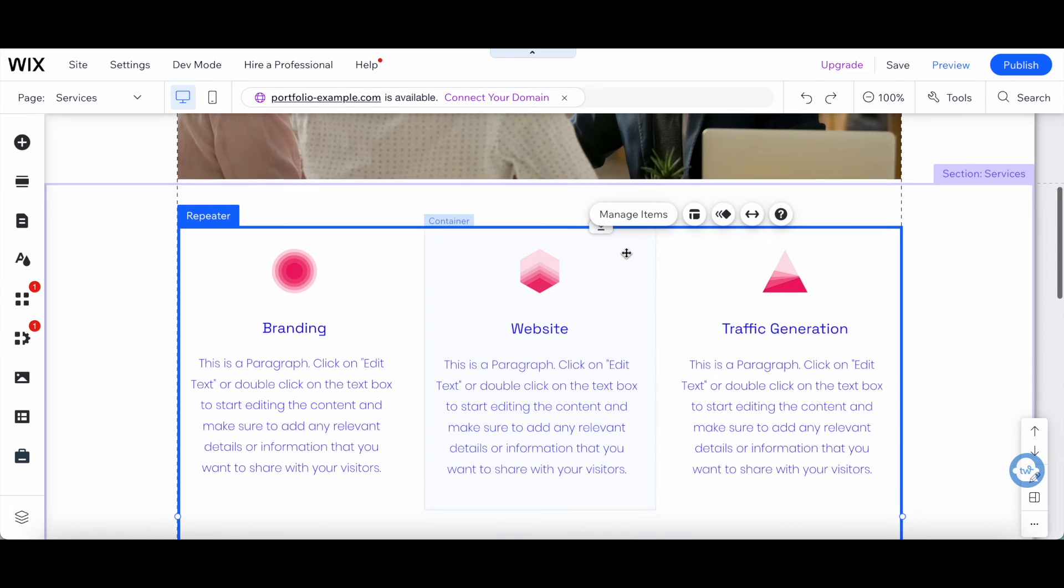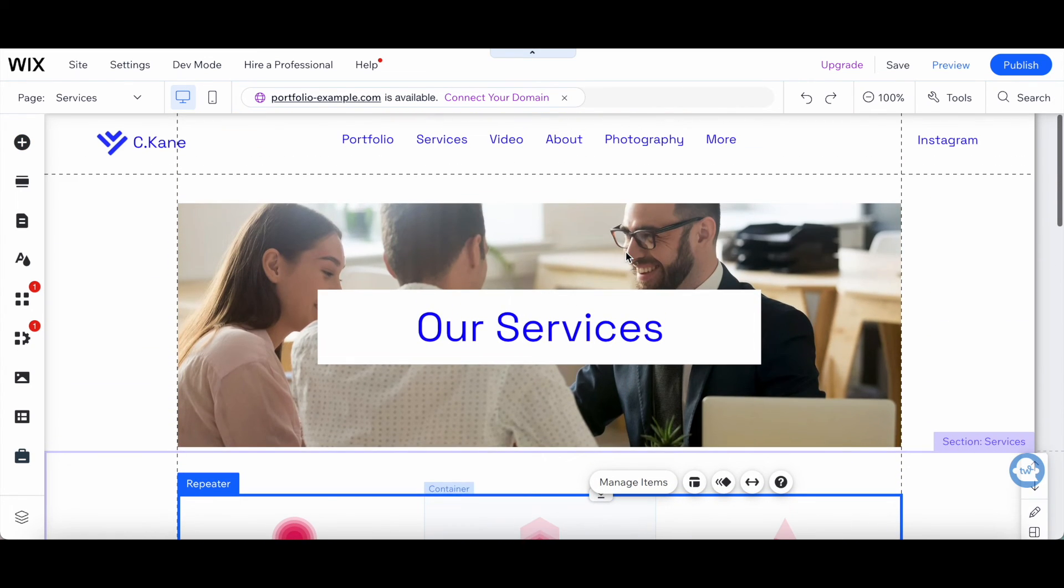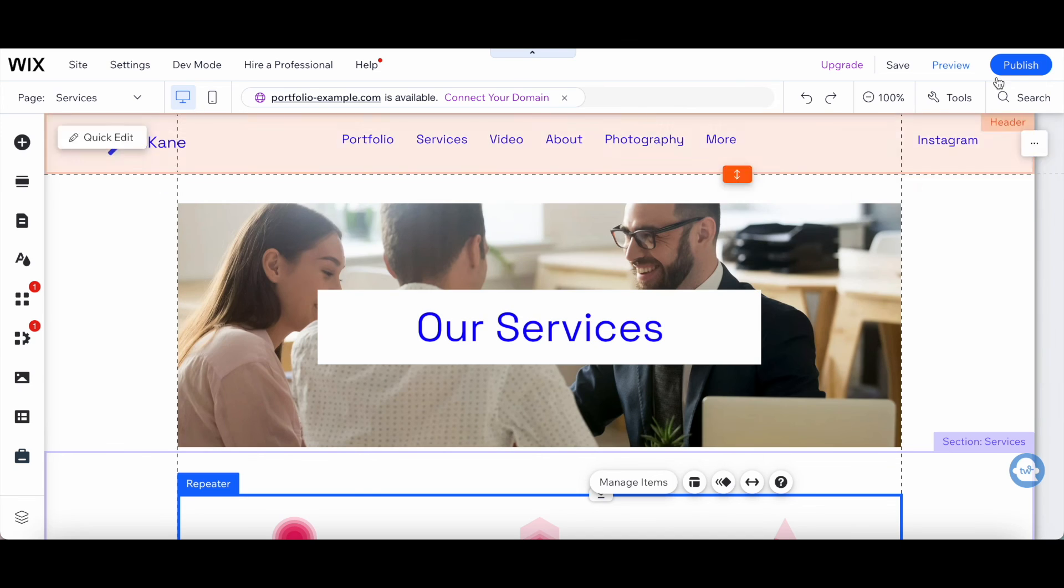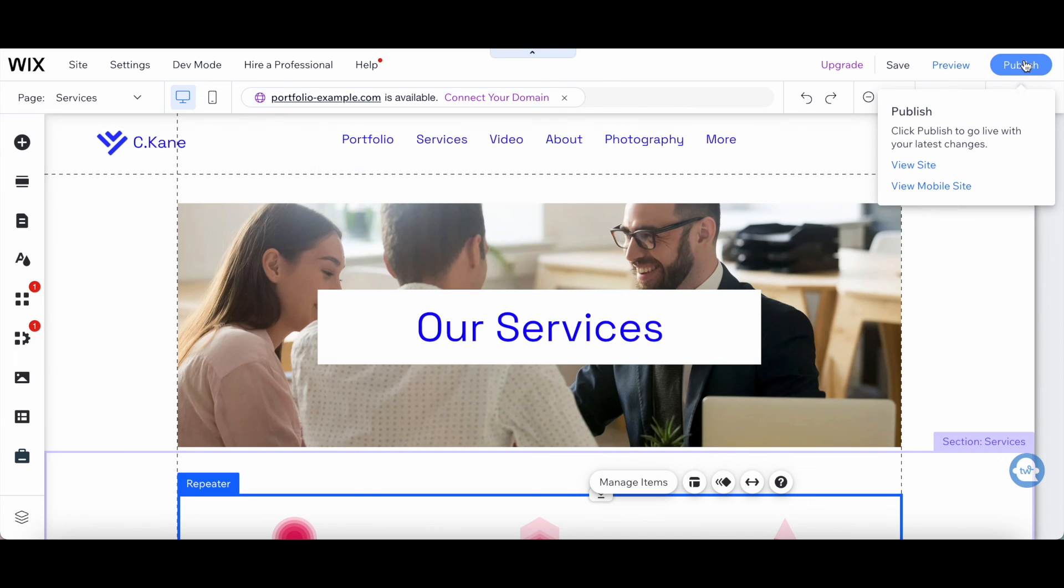Once you're happy with how your services page in Wix looks, make sure to click on Publish on the top right-hand side to make your changes active.